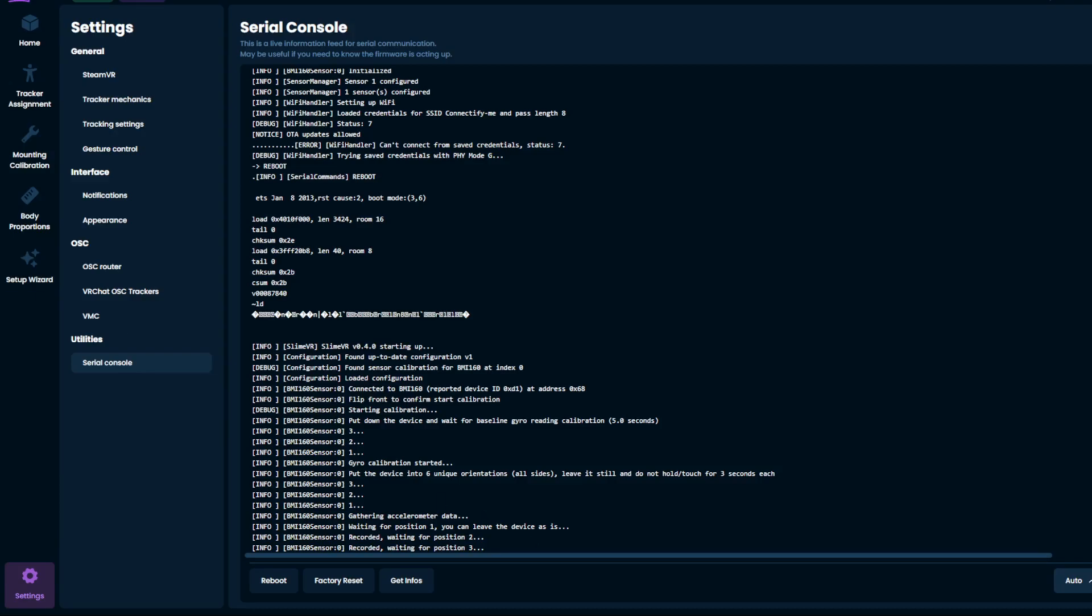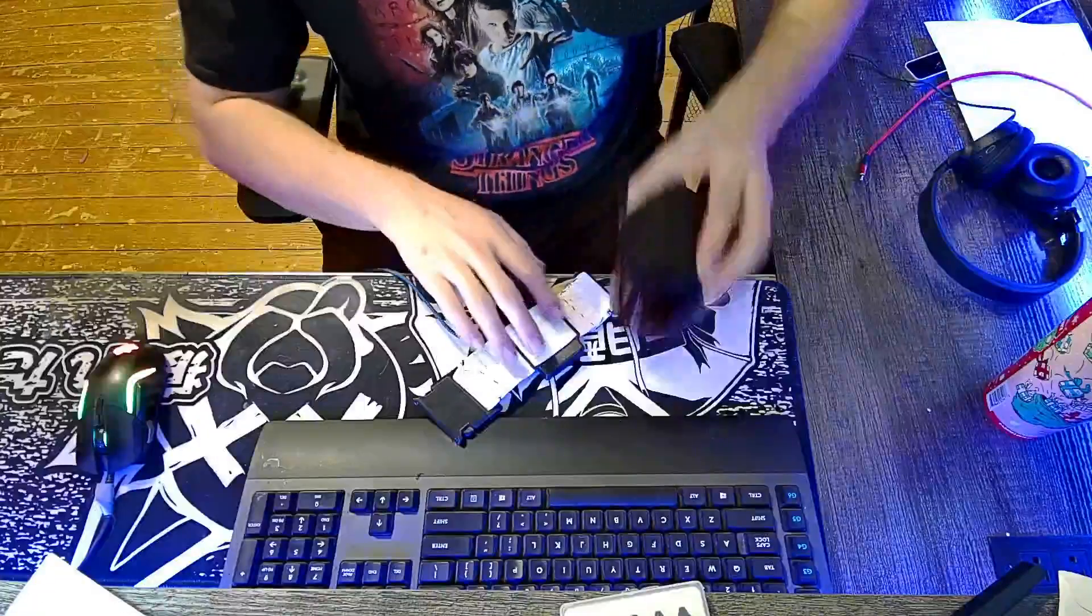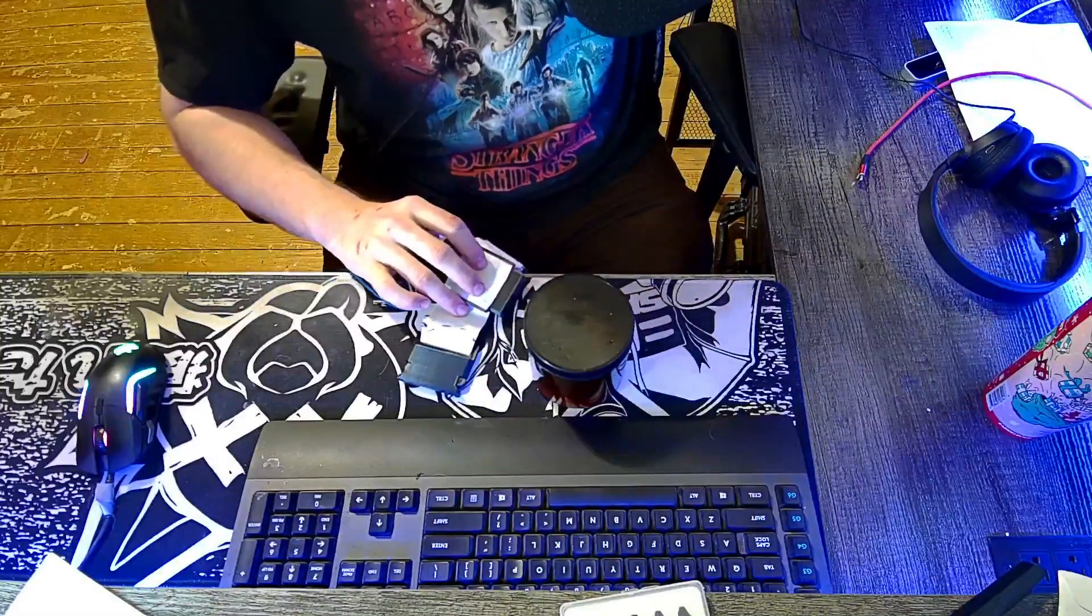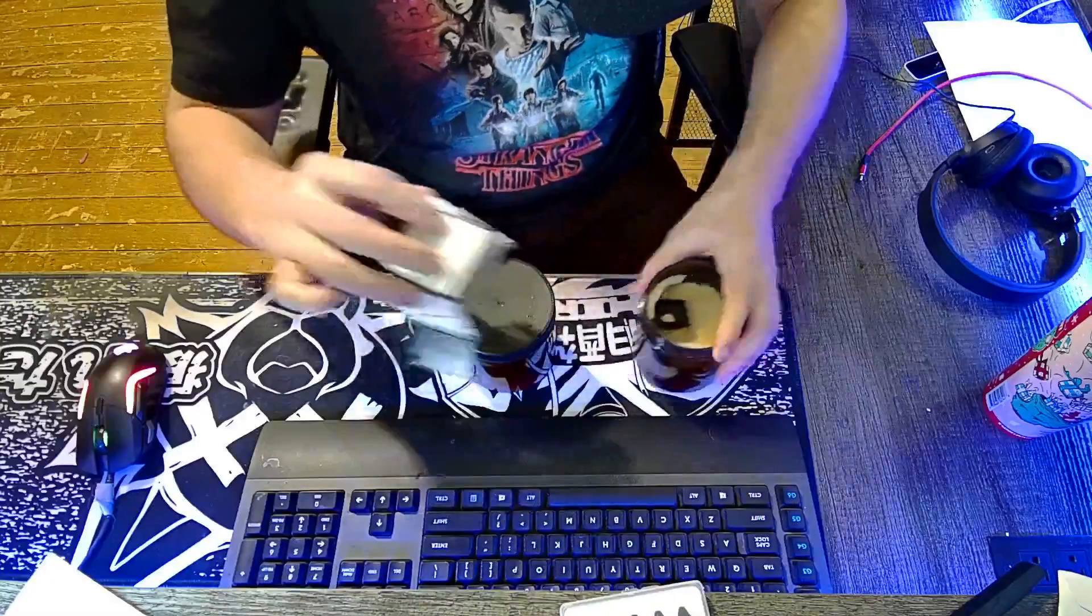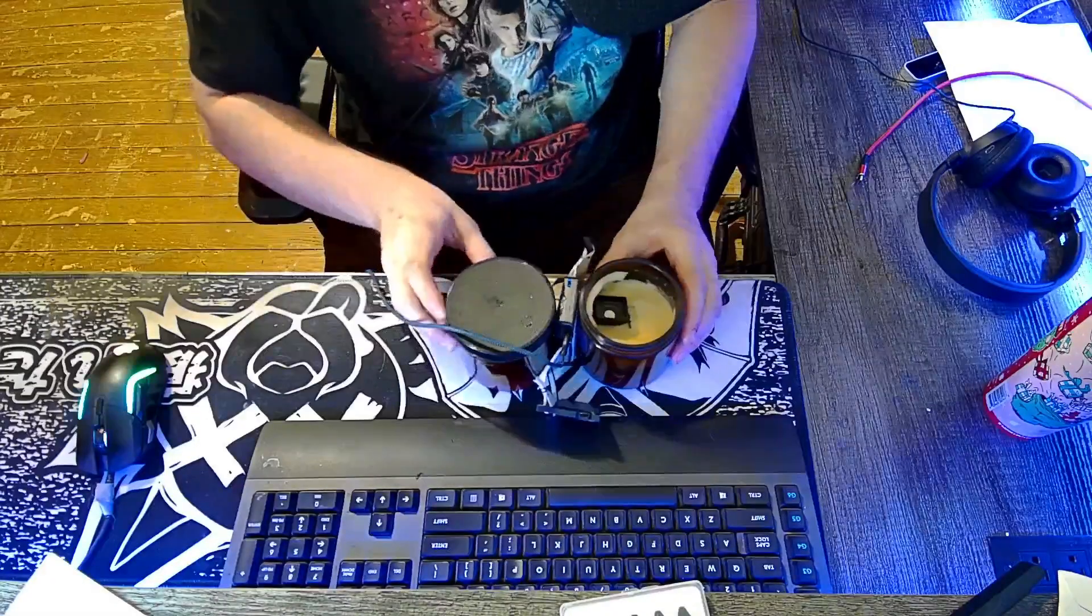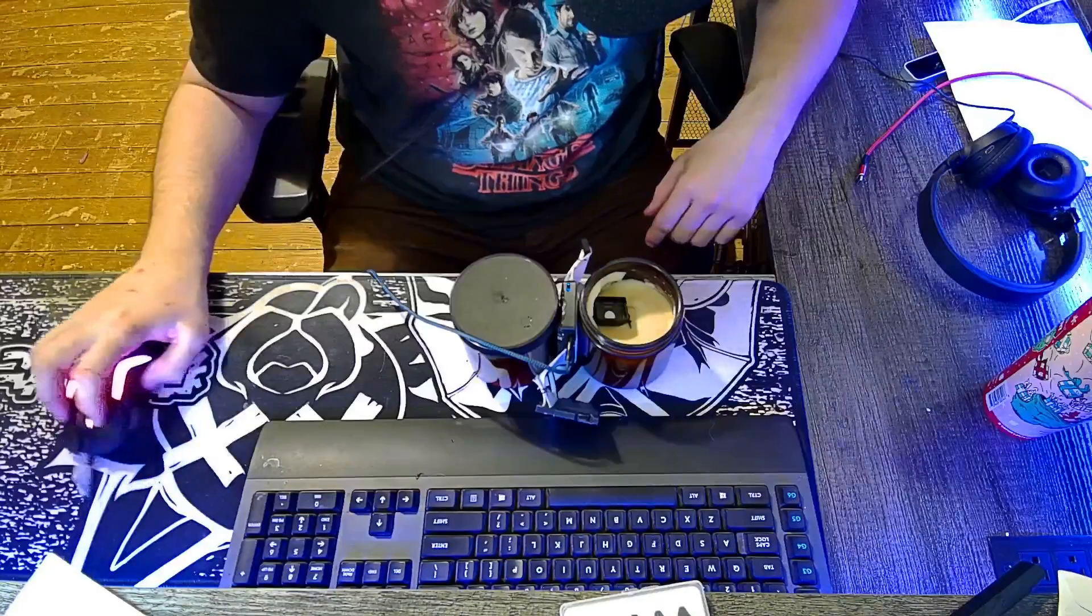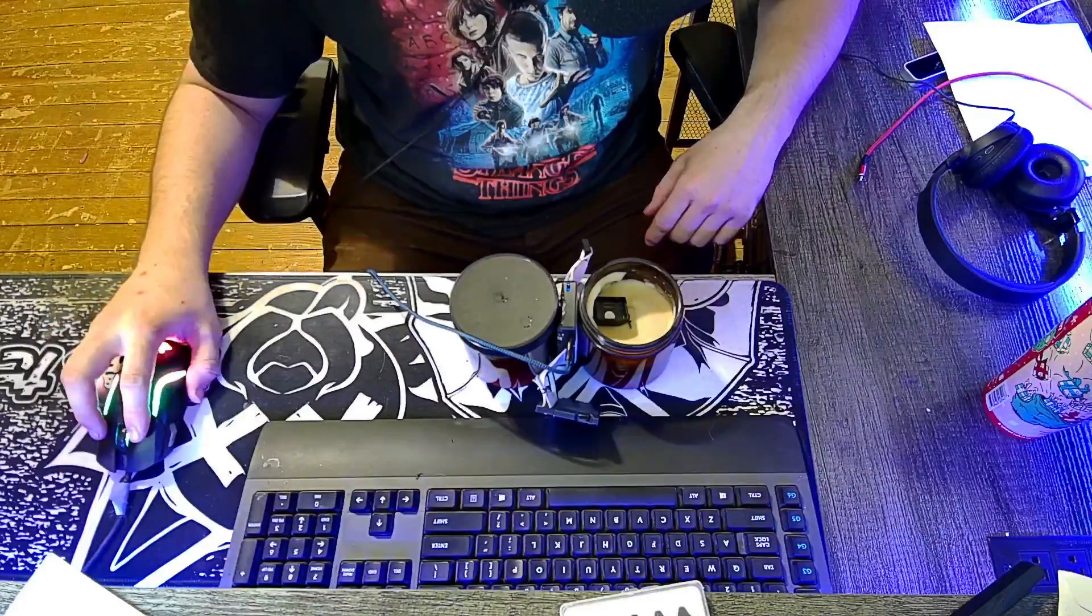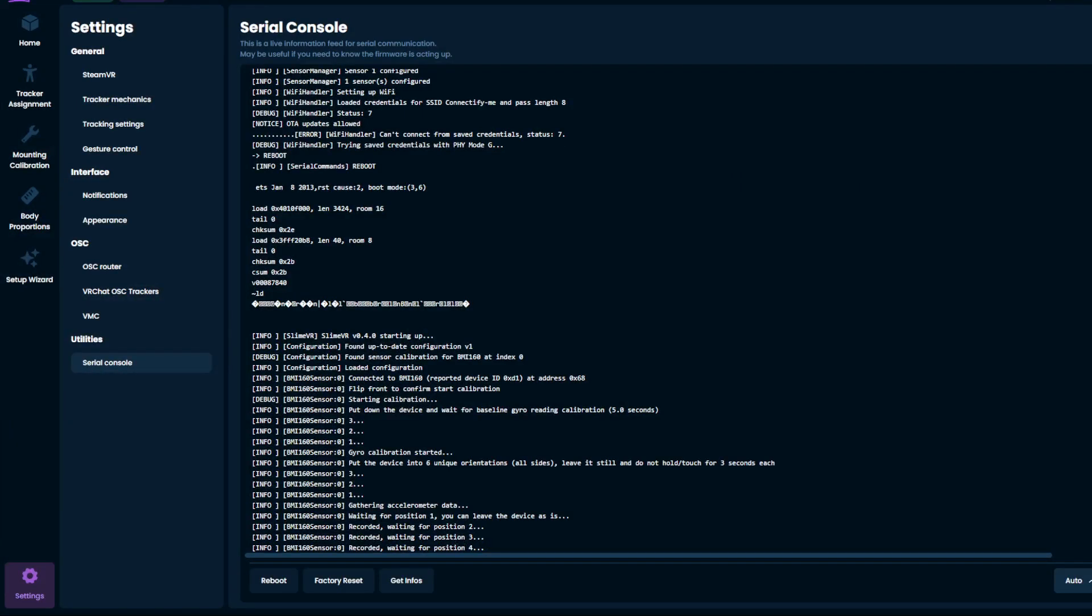This is when things get a little funky because it needs to be flat as much as possible. So as you can see, I have two candles here. I'm just going to place it right like that. And it is recording position three.